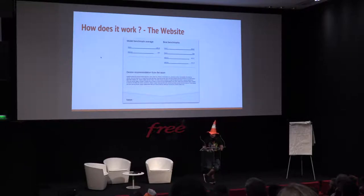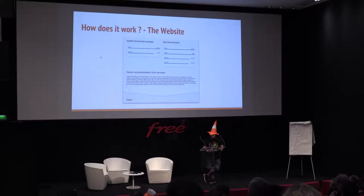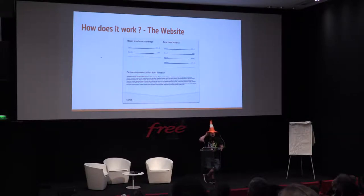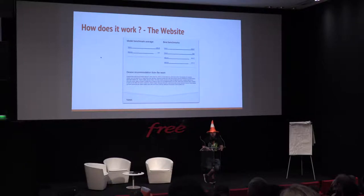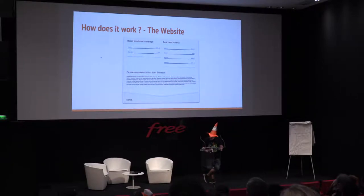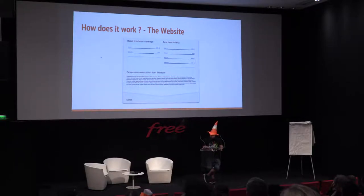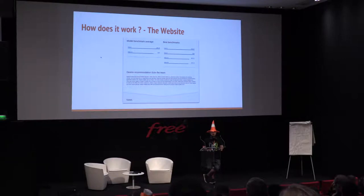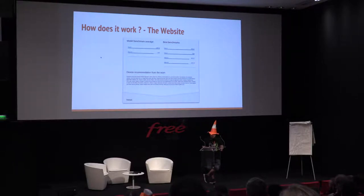Also, the website. The website is fairly simple — it's really just to provide an overview of all the results. You can see the best benchmarks on the main page, which is more for fun. The most interesting part is the model benchmark, which is an average of all benchmarks for a specific device that were tested. For example, you can see we've got two Pixel C's with an average score of 500. There's also a device recommendation from the team — what we like and why — to help users make a good choice, and some news.